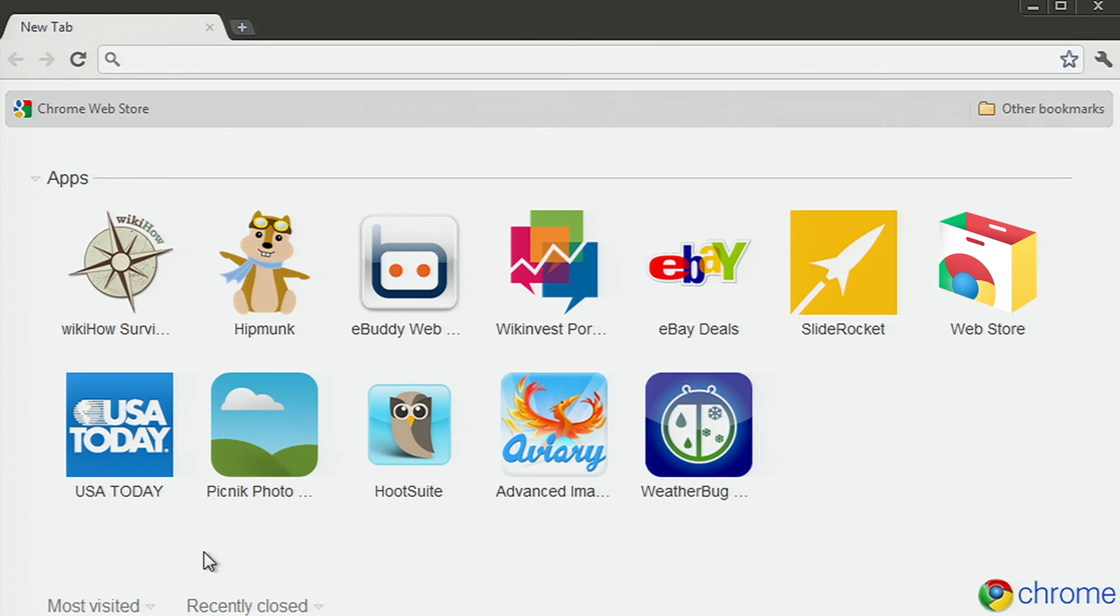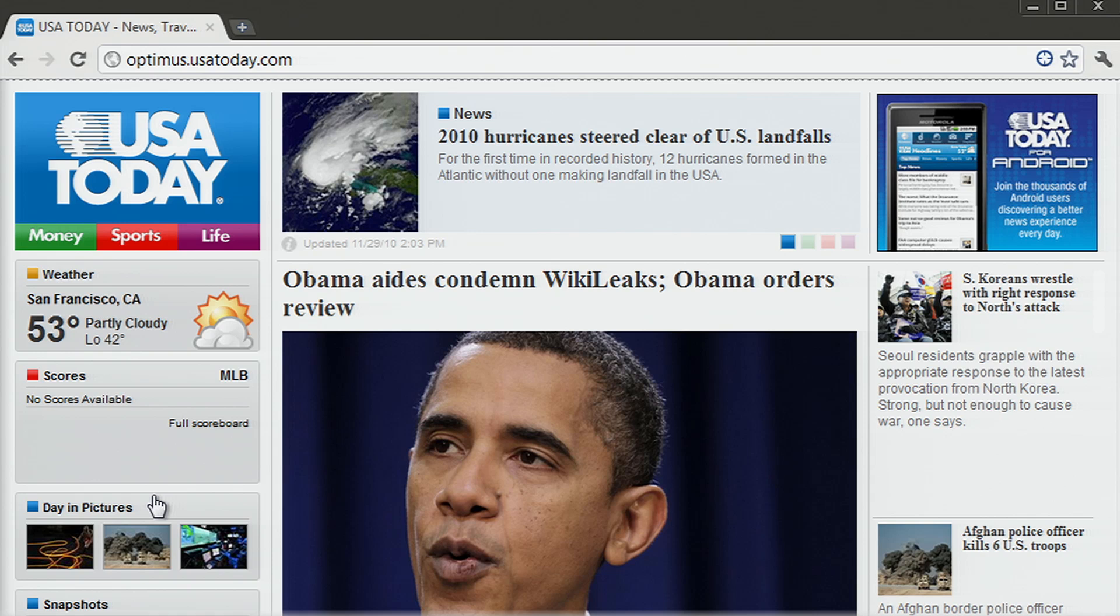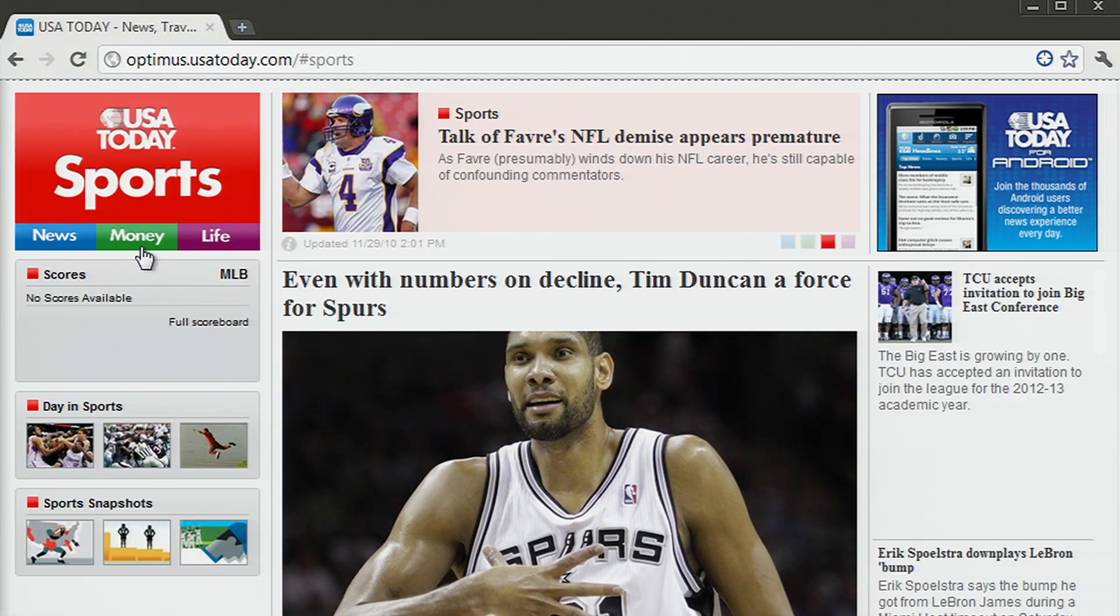There are apps for everyone in the store, but here are some I like to use. It's often hard to keep track of everything that's happening around the world. With one click, you can access the USA Today app to easily browse and read stories in news, money, sports, and life sections.